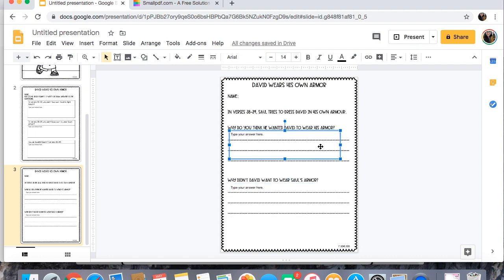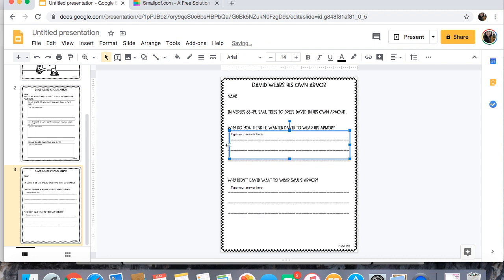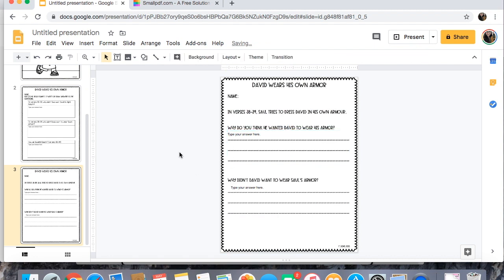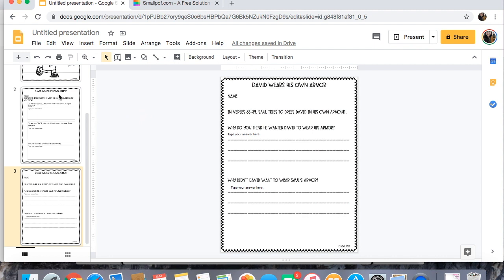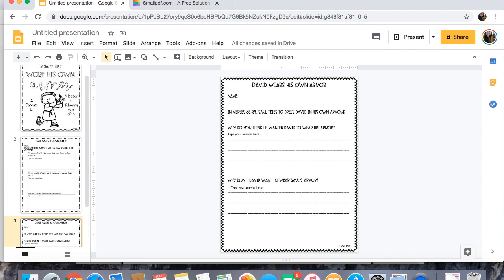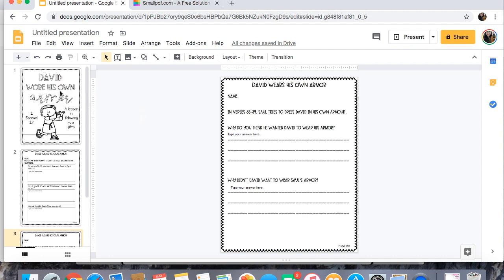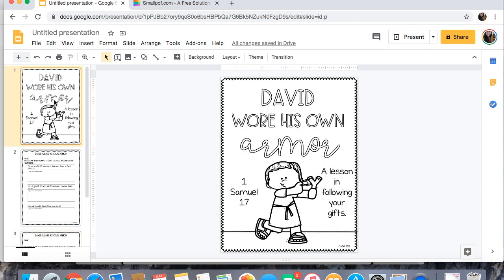So super duper easy and like I said there's a couple of different ways in order to do that. This is the way that I find the easiest. I am using a Mac so I can't guarantee it's gonna be quite as easy on a PC.